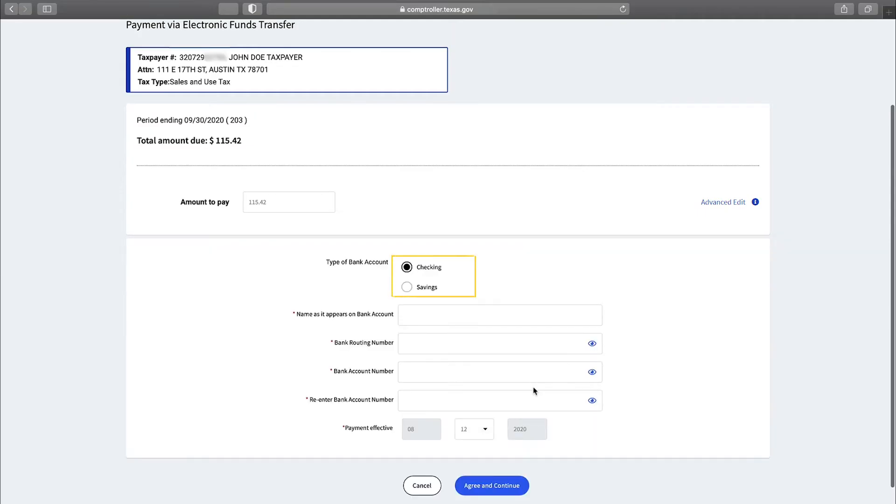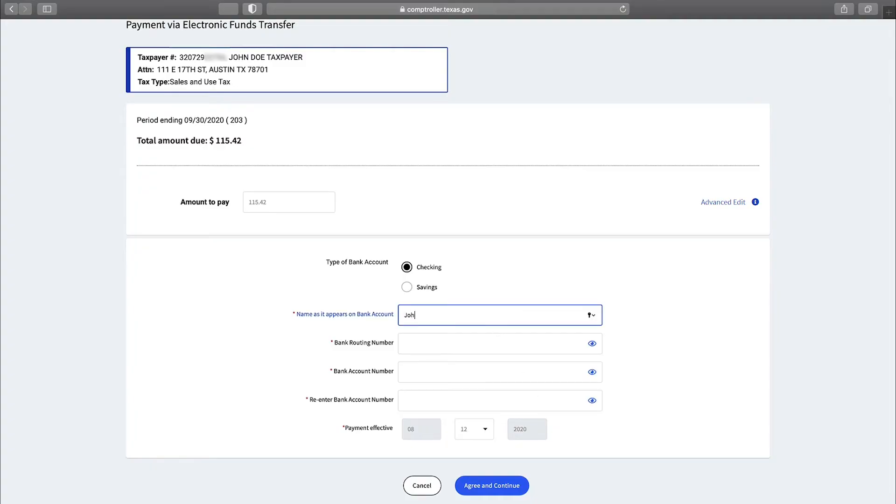Select either checking or savings for the type of bank account you would like to use. Now enter the nine-digit routing number and the account number for the account that will be debited.